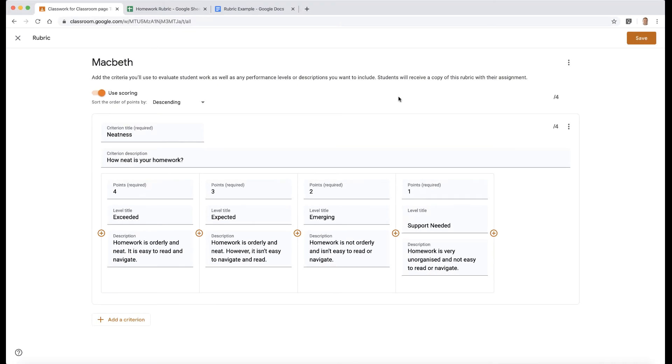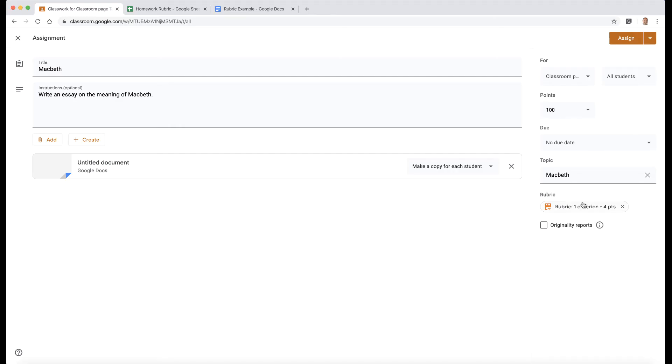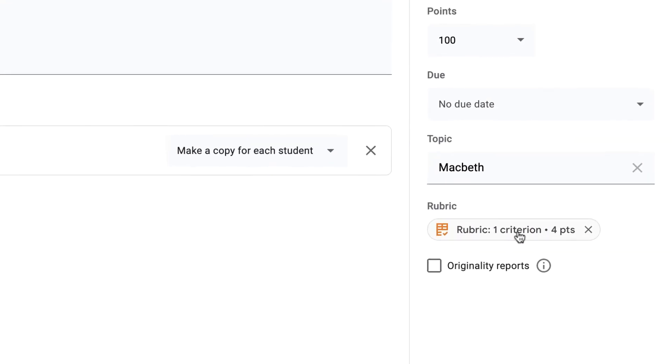So now I can click on save. So now my rubric is set here like so. Now, you may be in a situation where you just want to create this in a Google Sheet.